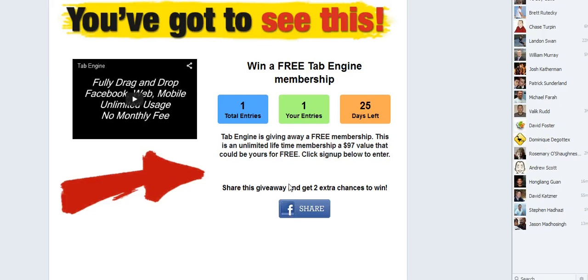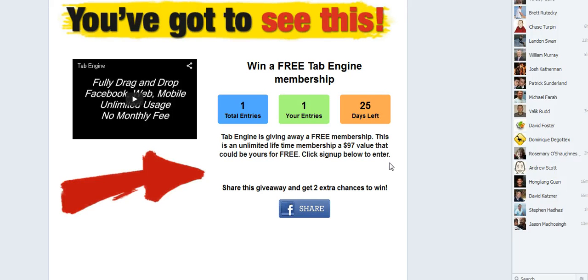So I've already liked the tab engine page, so I don't have the opportunity to like it. Had I not liked it, it would have detected that I didn't like it and it would give me an opportunity to win another chance by liking the page.